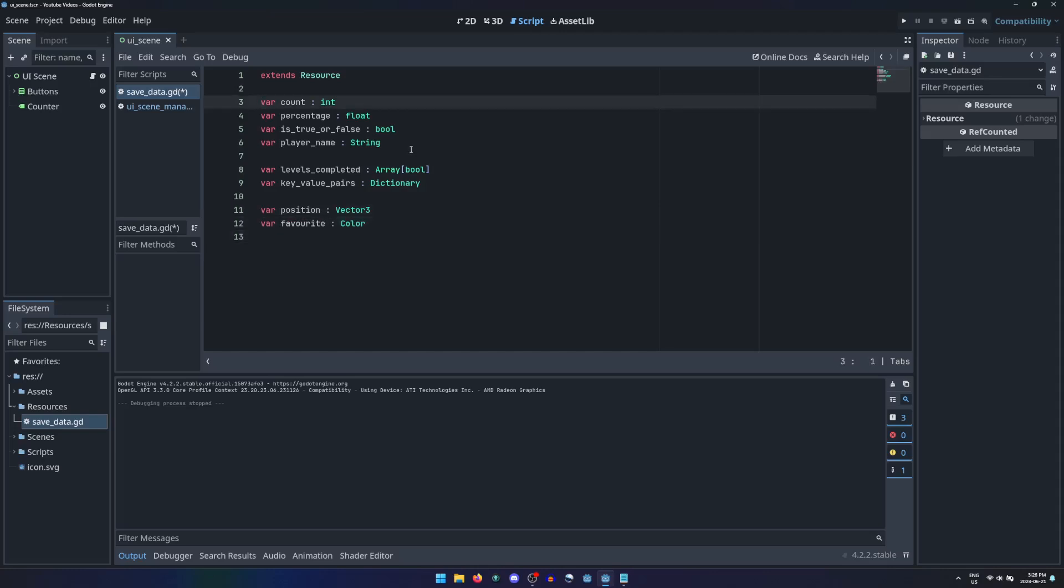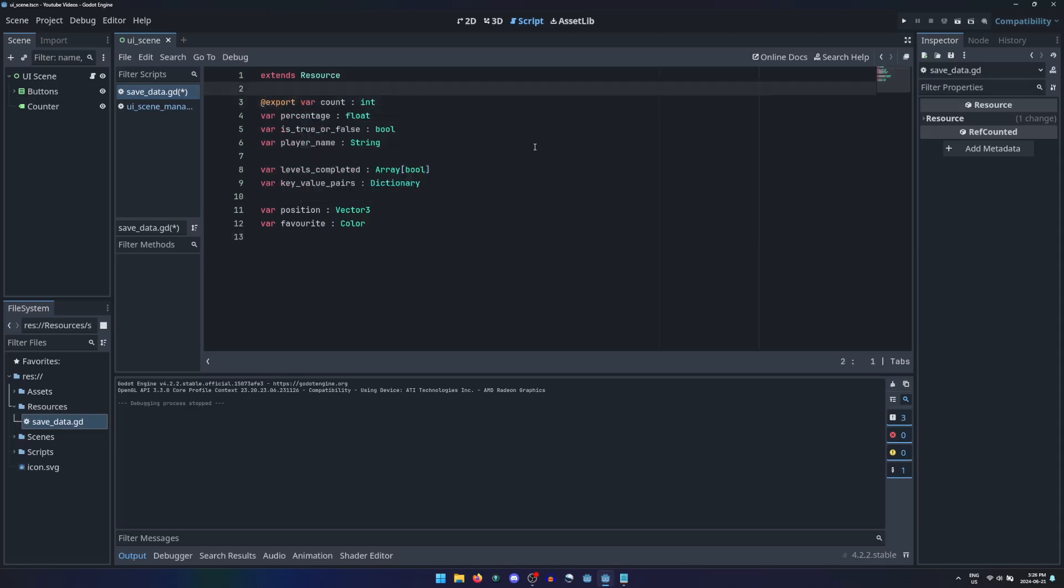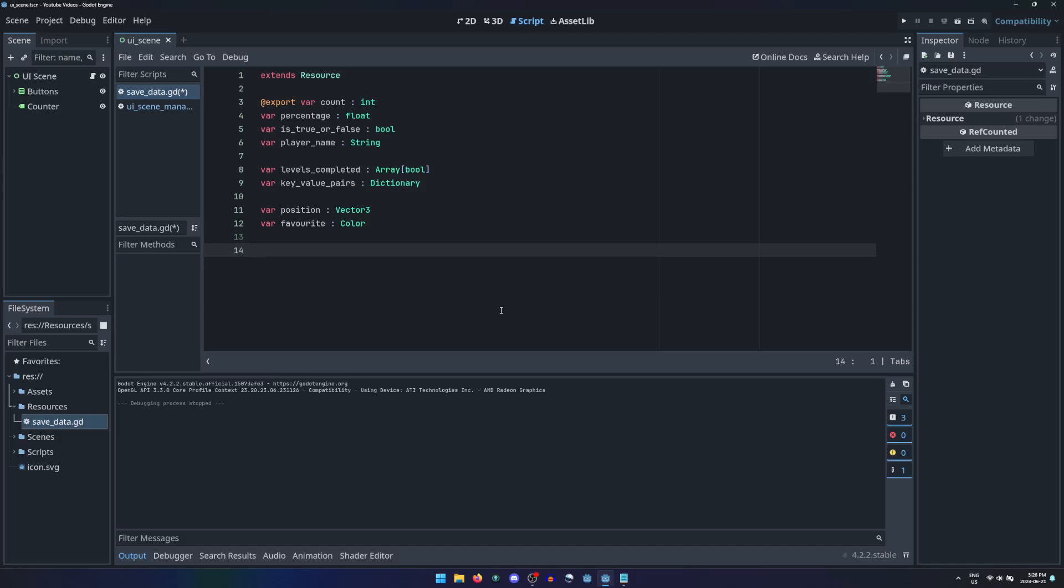Only variables that have the export tag will be written to the save file. If you want to initialize your resources with values, you can override the init function to have it happen automatically when the resource is created.